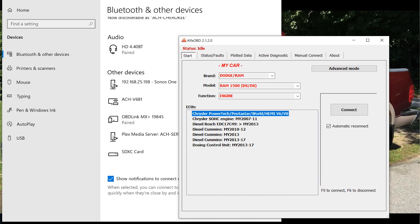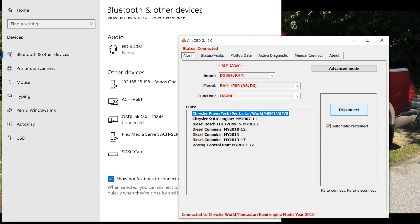We need to select the brand as Dodge/RAM, the model as RAM 1500 DS/DX, and the function as Engine. For the ECU, we need to select Chrysler Powertech Pentastar World Hemi V6/V8. Then we'll click the Connect button. It's going to say please wait. Your OBD-Link MX plus status will say connected, and Alpha OBD will also say status connected. You've now connected your tablet to your 2017 RAM 1500.